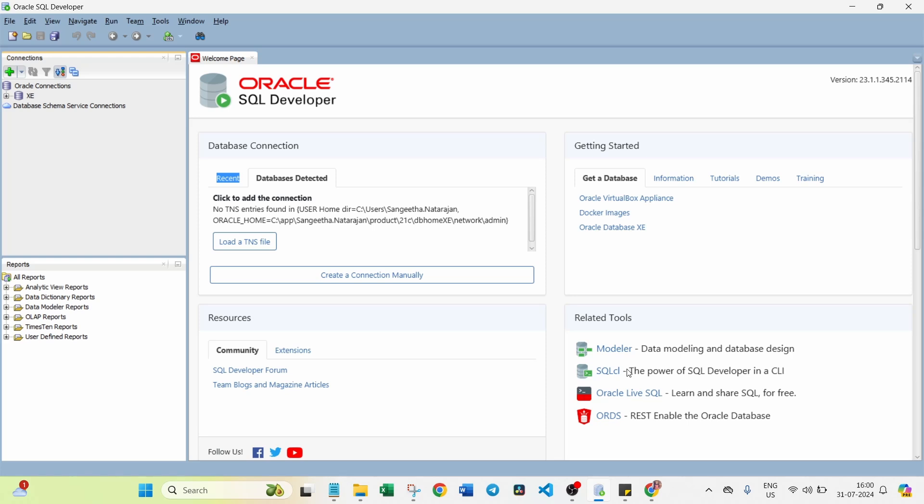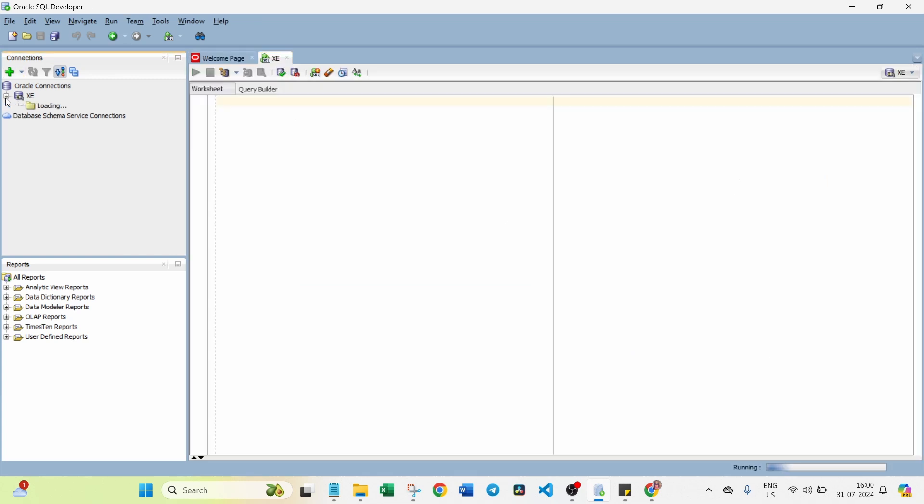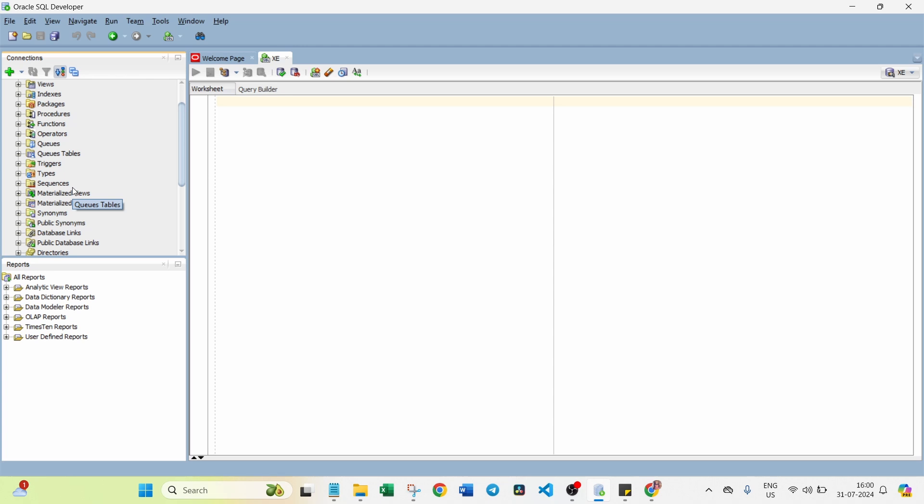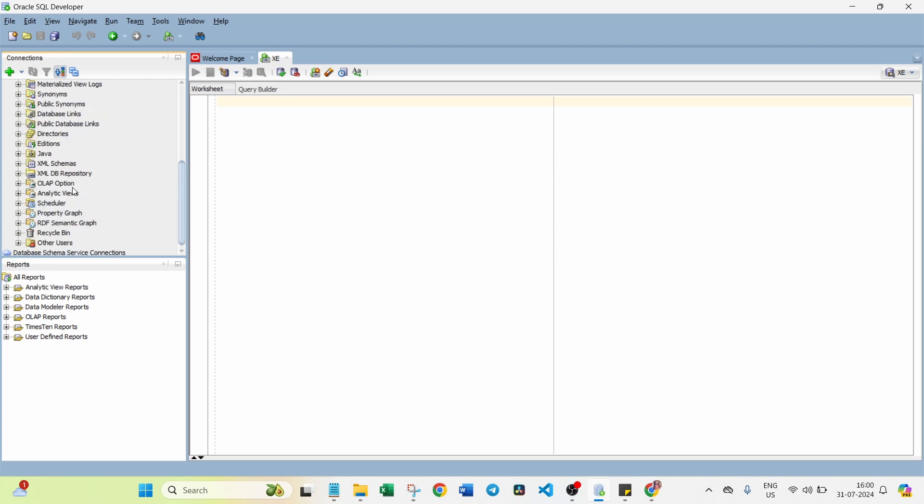So now successfully connected. Once connected, you have XE. This is the database. You can find it here. Under Oracle connection, you can see here. So what are the procedures, packages, views - everything you can find it here. We can get those things.